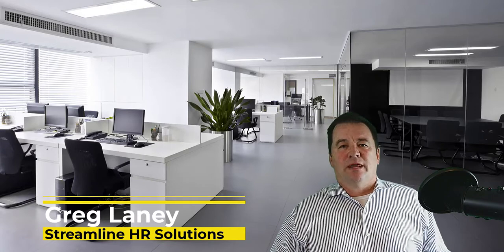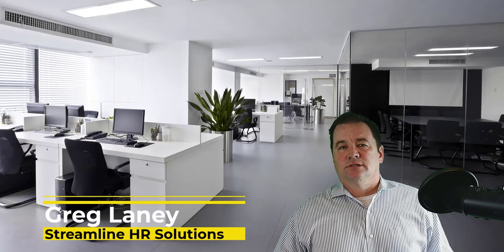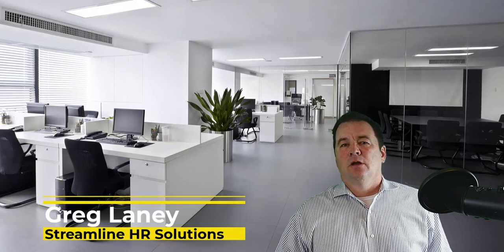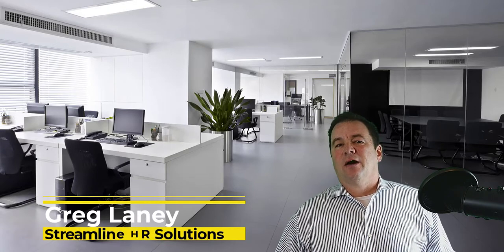Greg here from Streamline HR Solutions. In today's video, we're going to talk about how HR departments can leverage bots to improve efficiency in your organization.